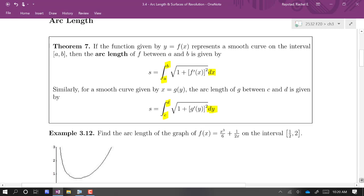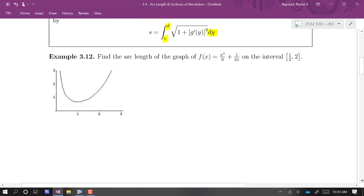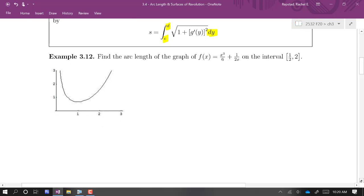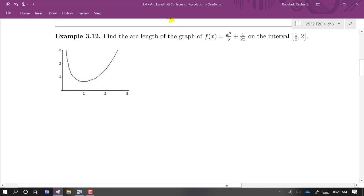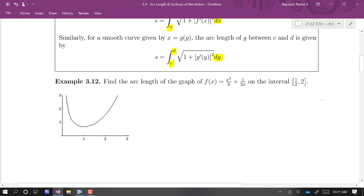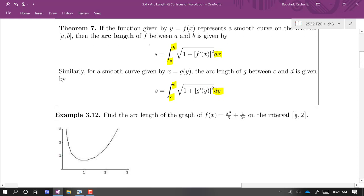We're going to do a couple of examples. Here's a fair warning on this one: the setup is pretty simple, but we're going to end up having to do a bit of algebra to simplify and be able to integrate — it'll be pretty enjoyable and will feel really satisfying when we're done. So they give us a function of x, so we have y as a function of x, and we're going to use this top integral formula. We want to find the arc length of this graph on the interval from 1/2 to 2 — so from here to here.